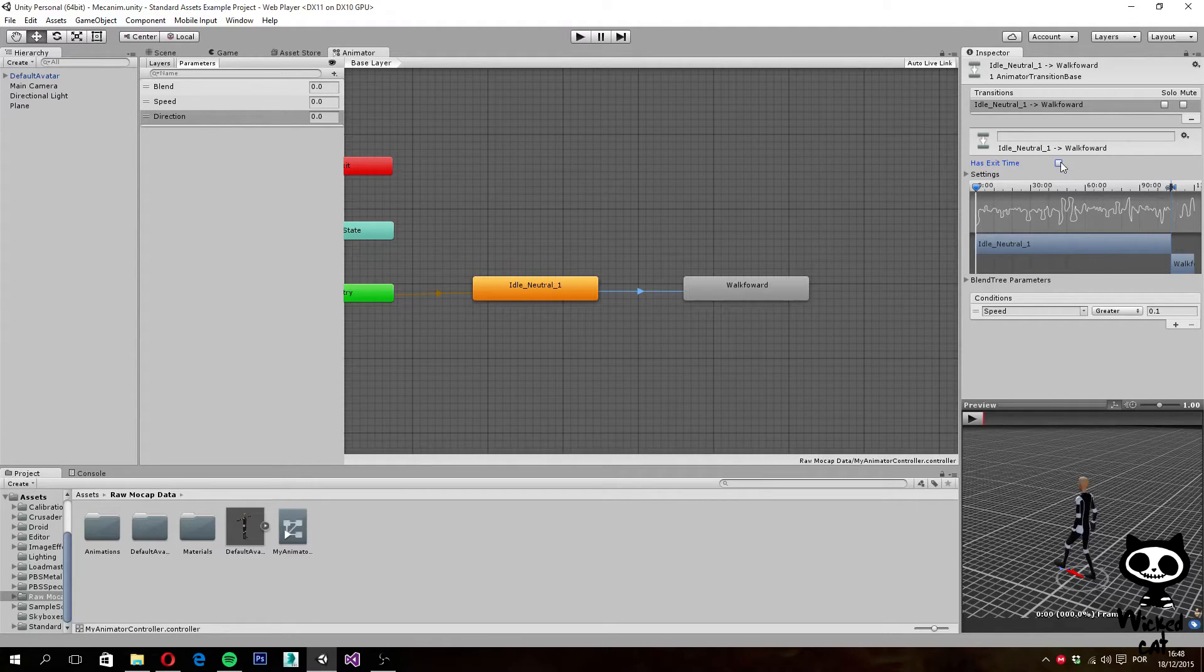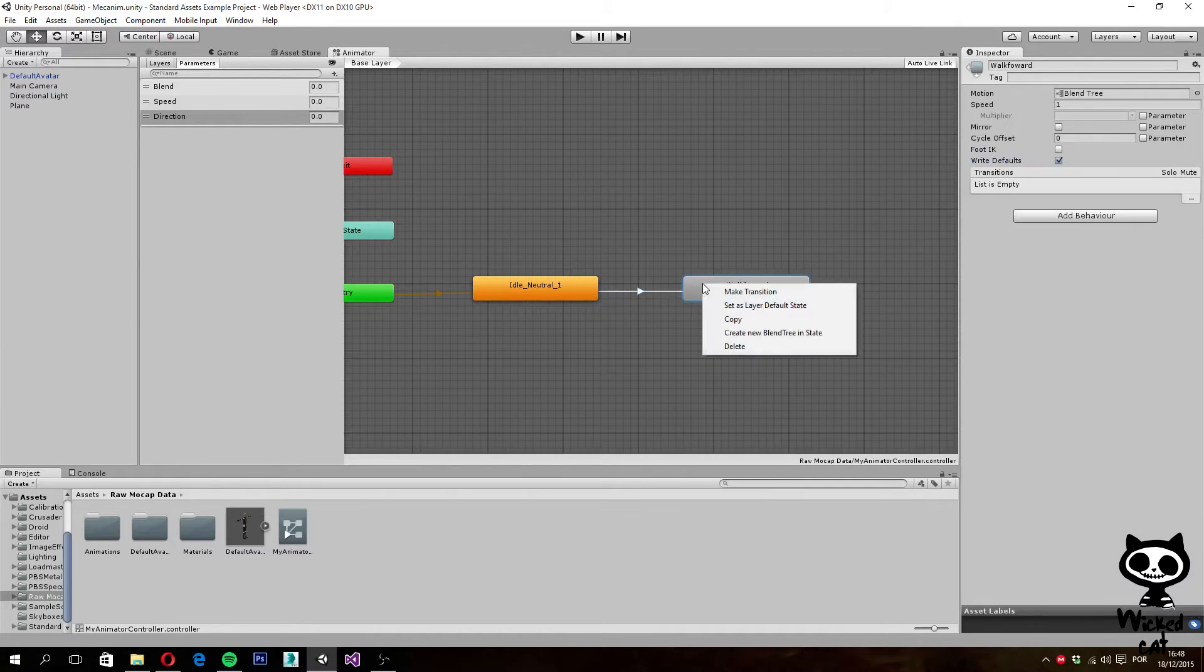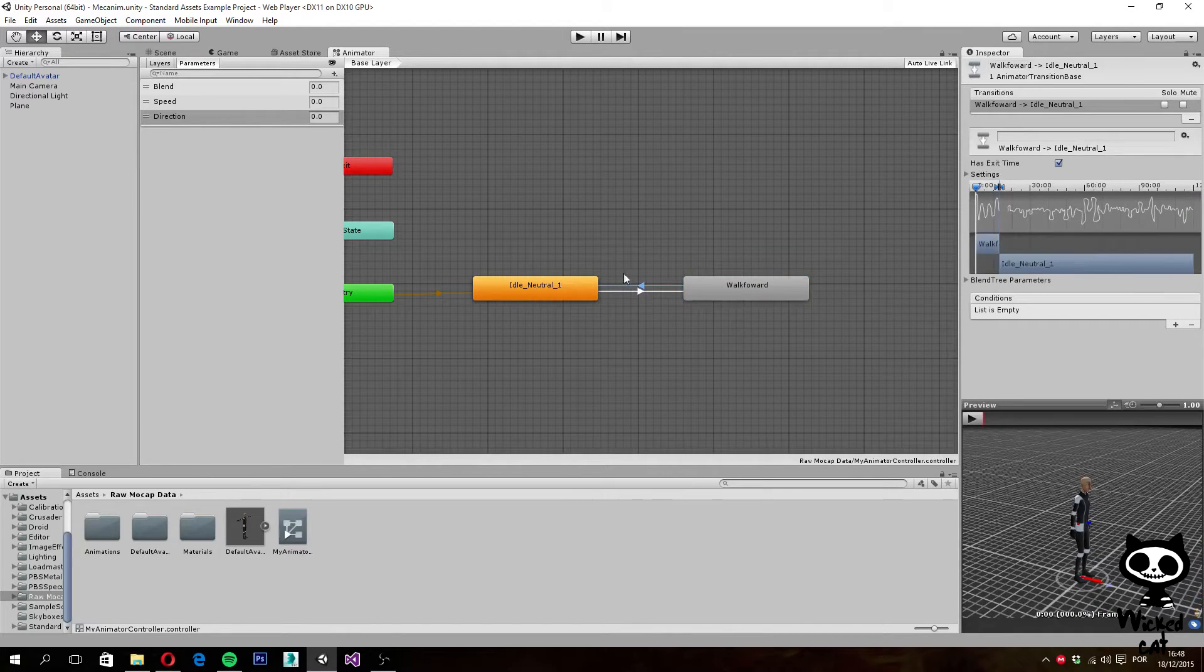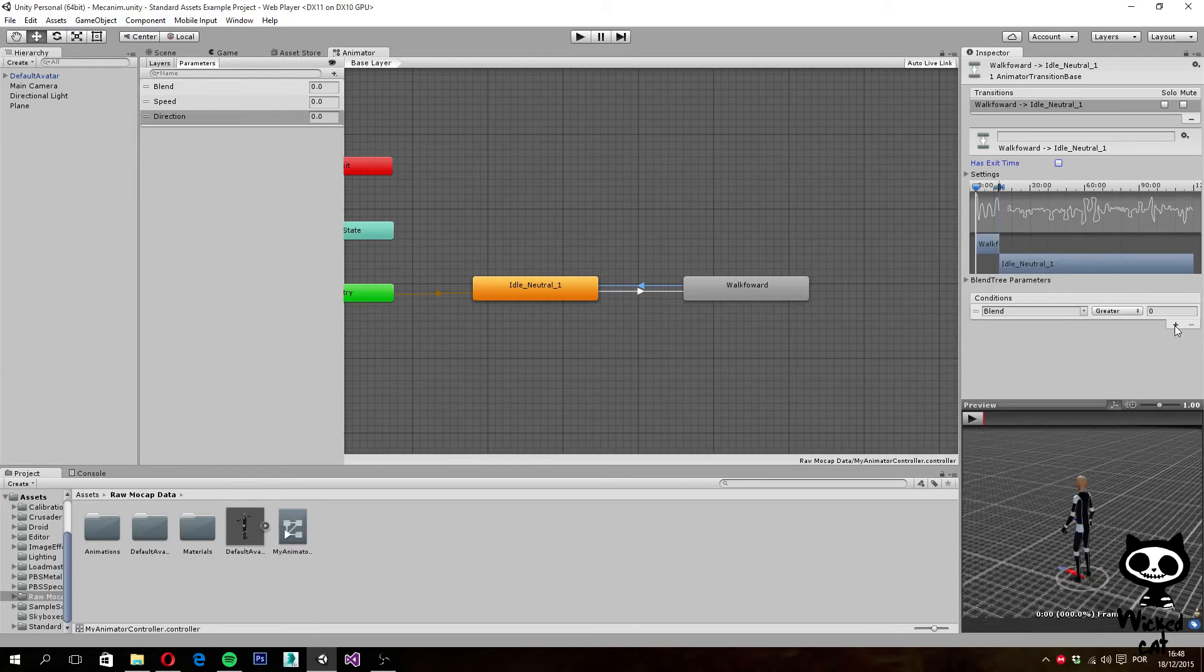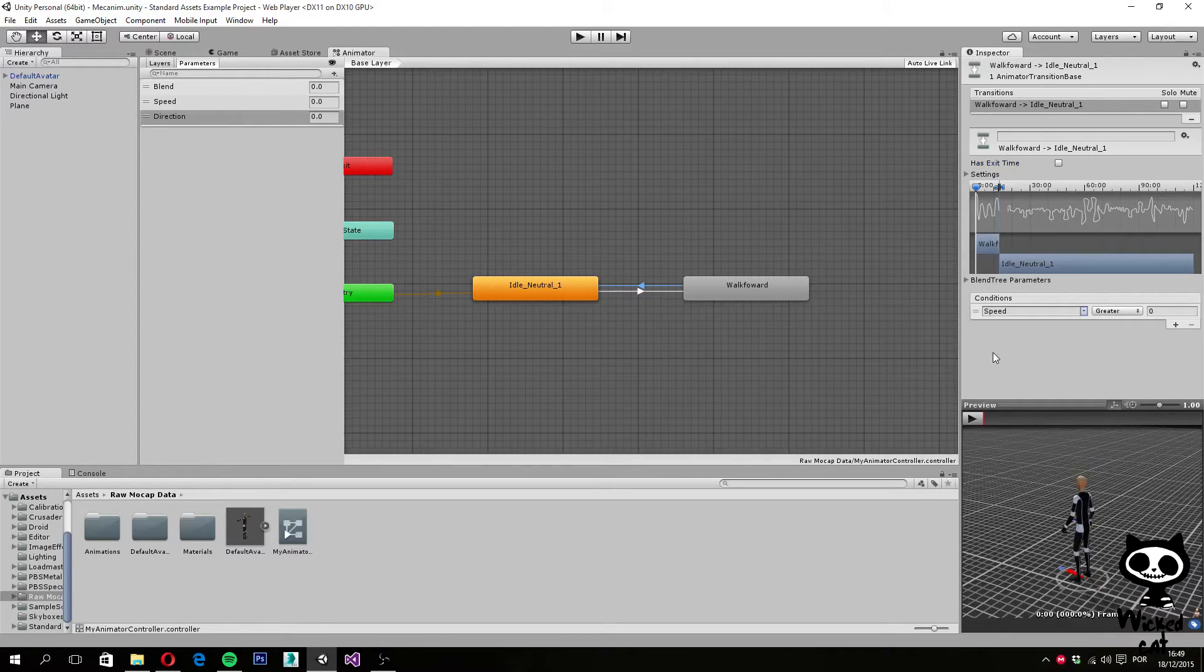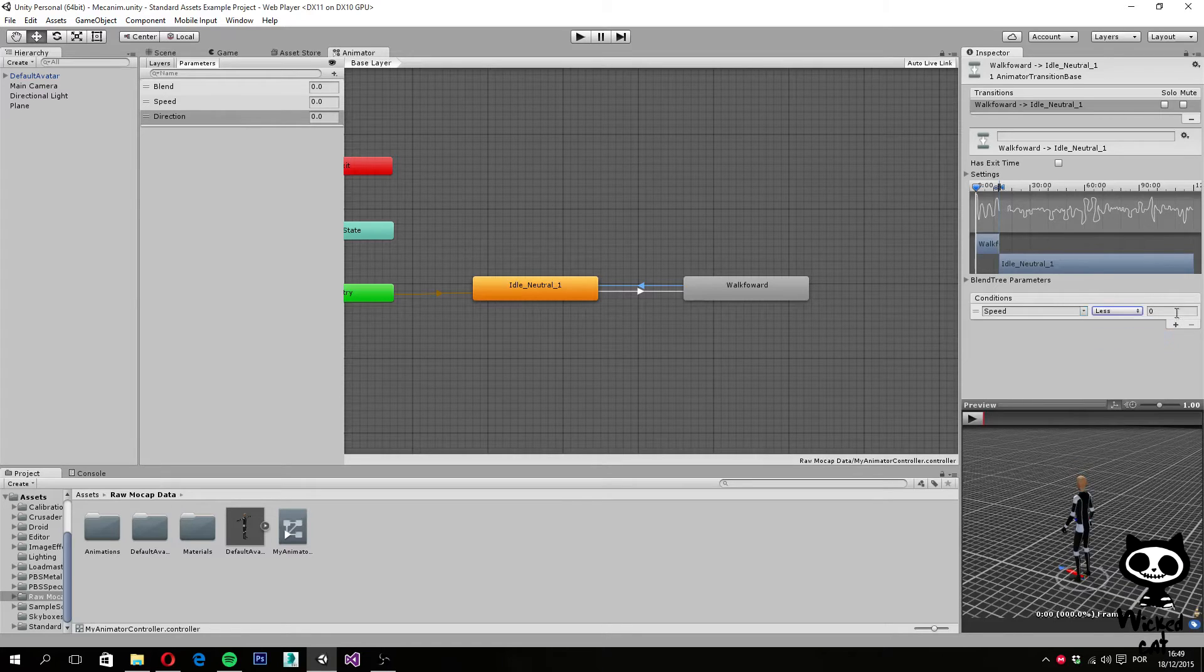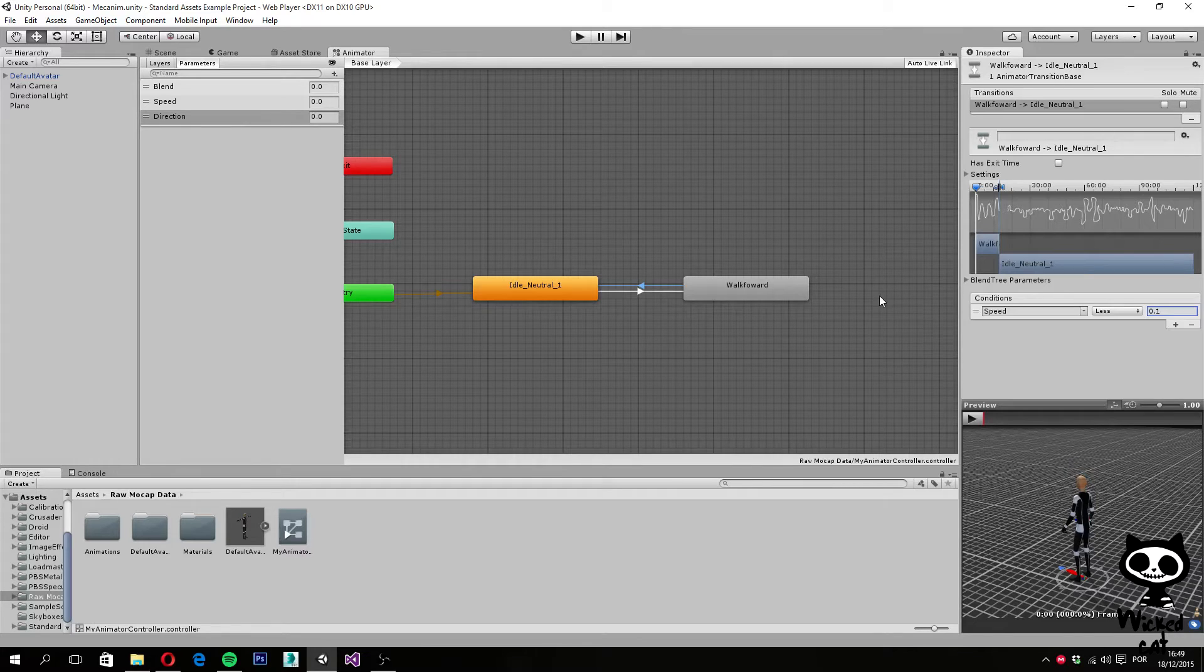Now I am going to repeat the process and create a new transition, this time from walk forward to idle. I right click with the mouse, make transition, drop it over idle, and I am going to select the transition. Once again, we turn this off, and we search for the speed variable, but this time our condition is going to be different. We want it to be less than 0.1. This will make the transition between walk forward to idle.